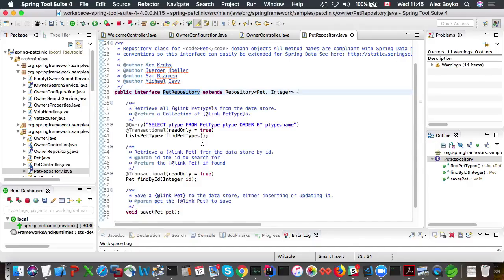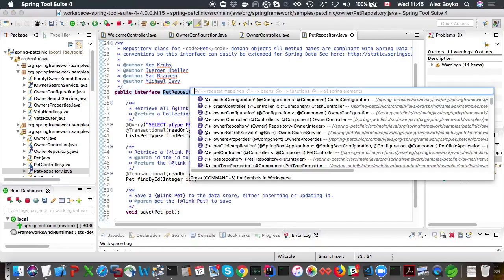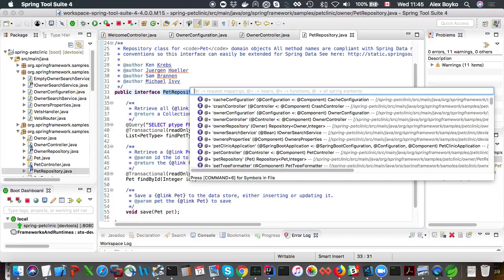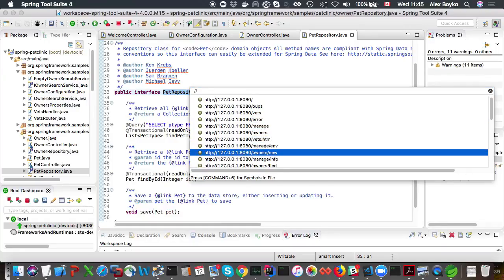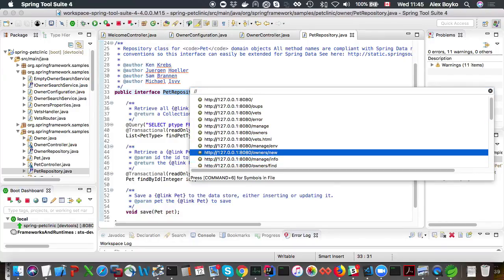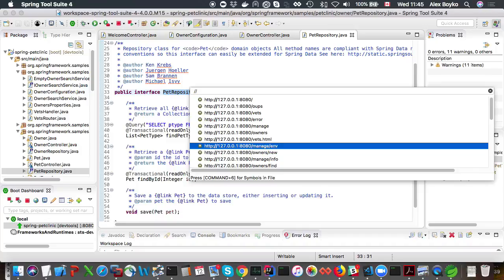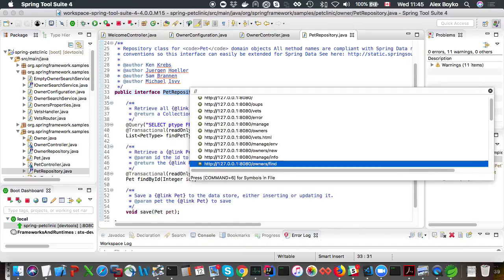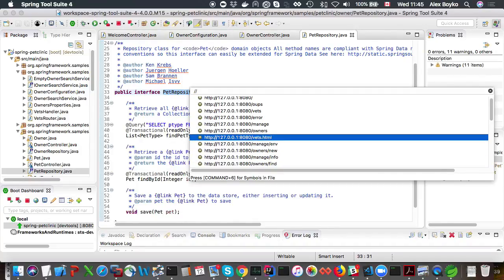There is also a little extra to symbol navigation. You can also look at live request mappings if you type slash slash. But that's only active if your application is running and there is an actuator starter on it. If you click on it, it's going to take you to the URL in the browser.